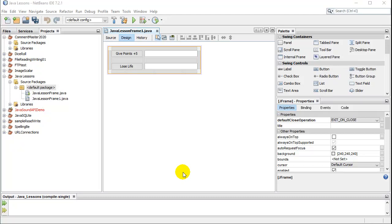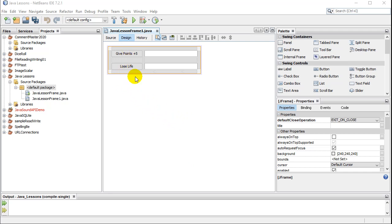Welcome back. In this video, we're going to learn to change the value of variables that you previously created. I've made a little program here where I can keep track of player points and player life for some sort of little game.